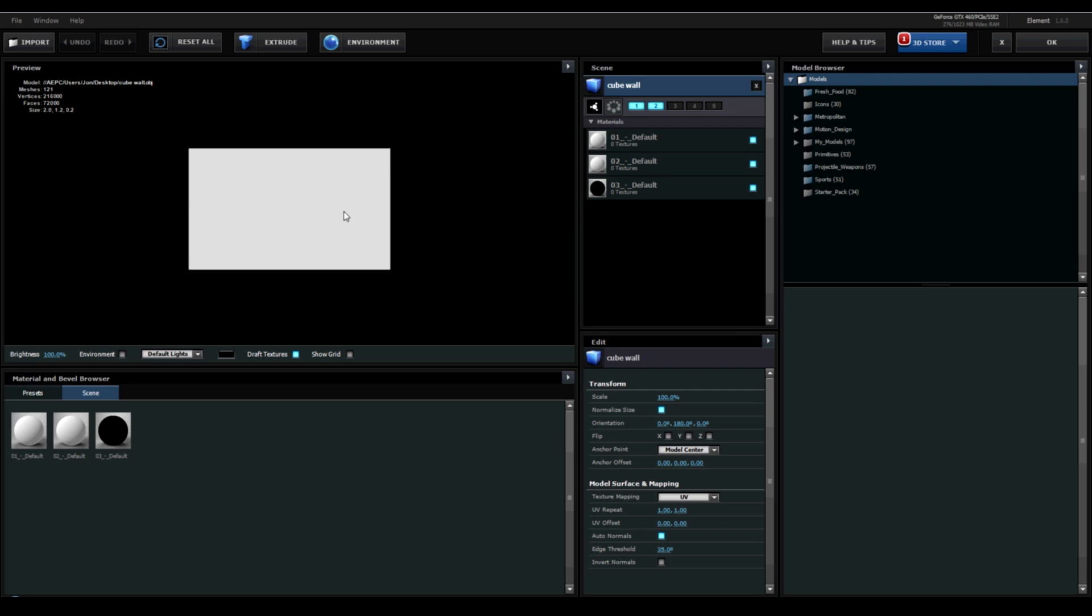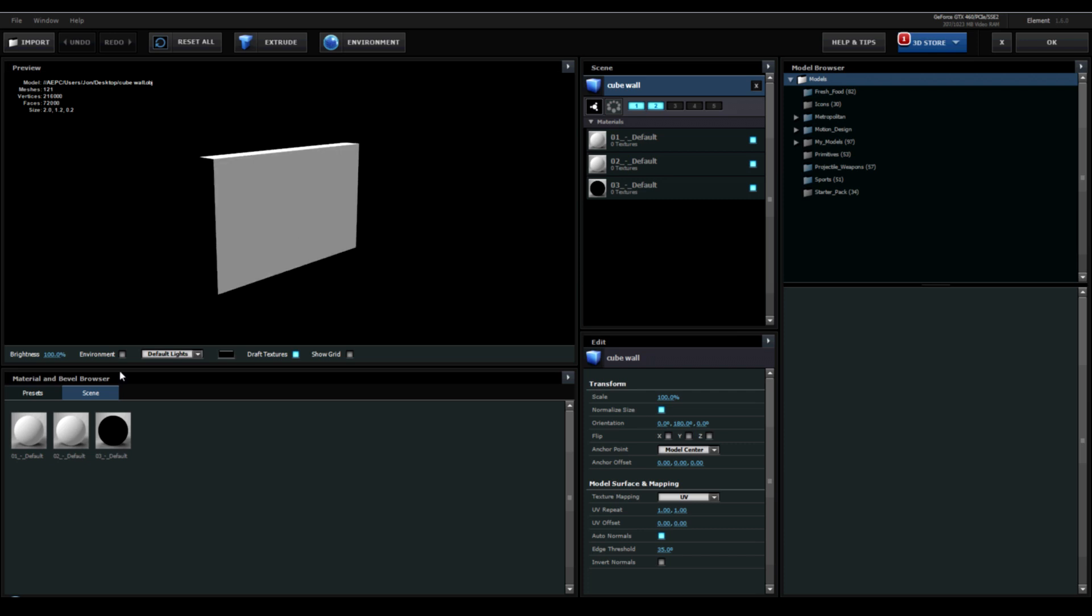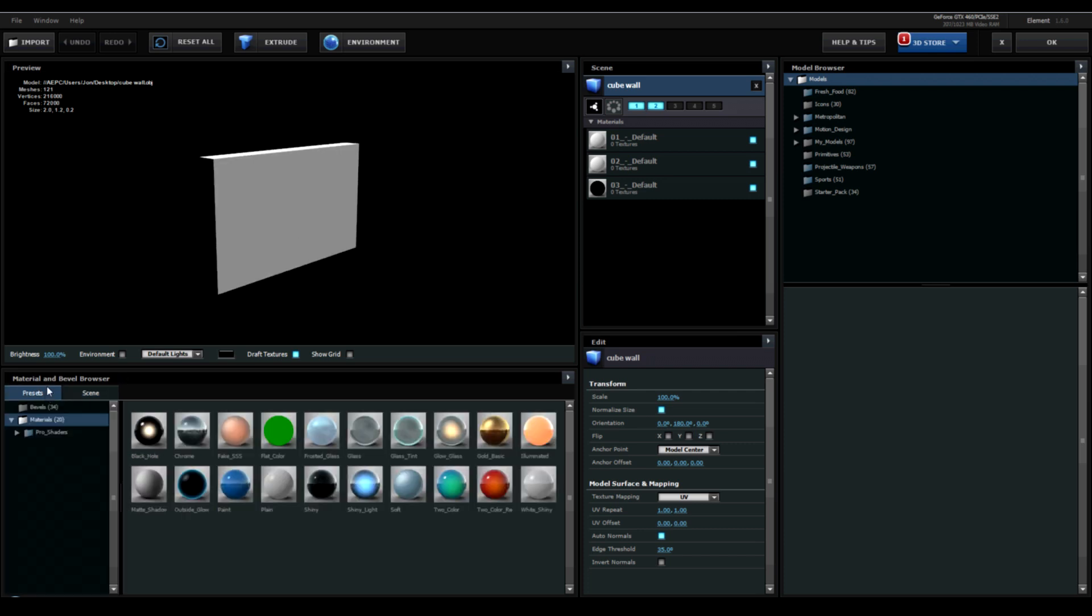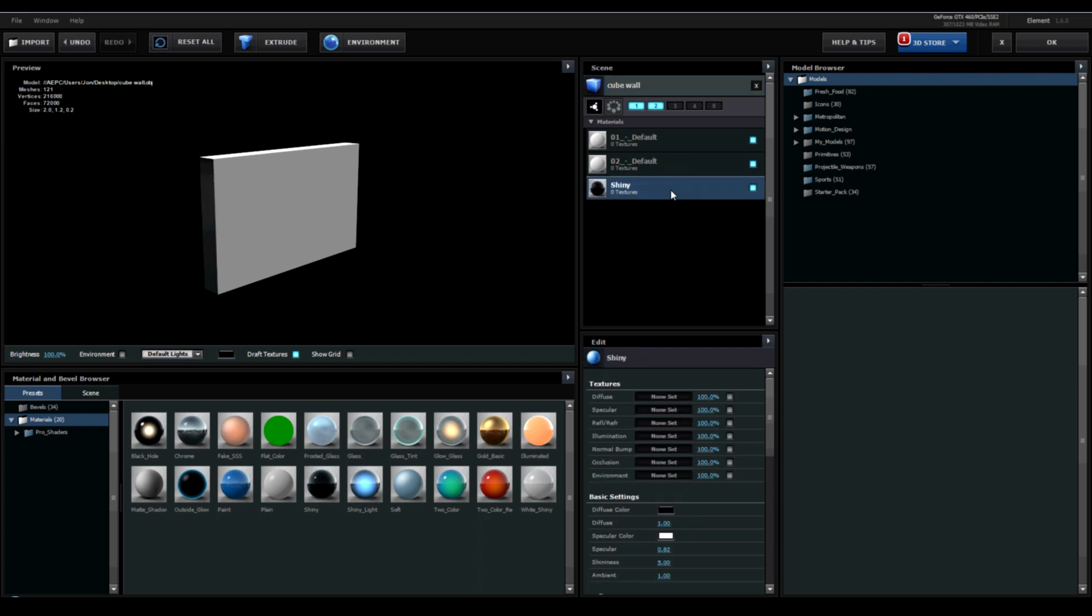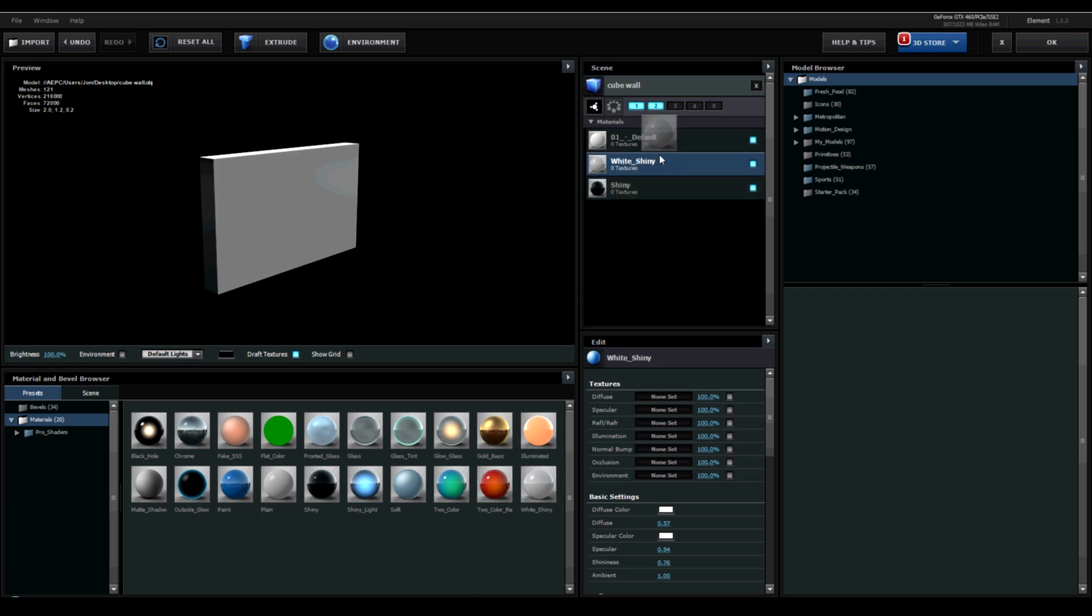I want to change the textures to a shiny texture. So a shiny black and a shiny white. Click okay.